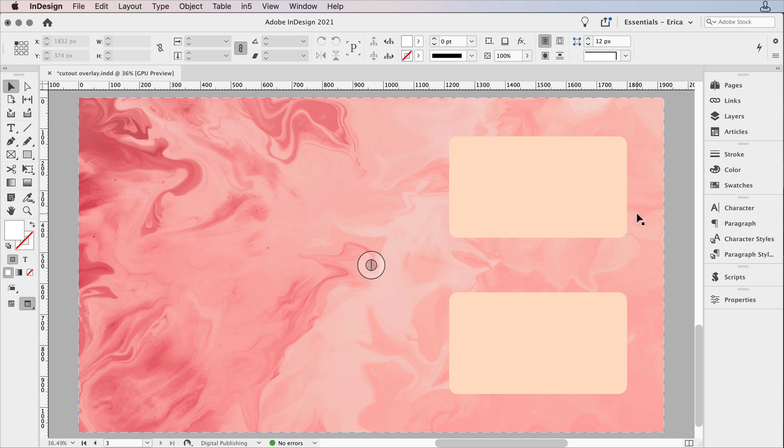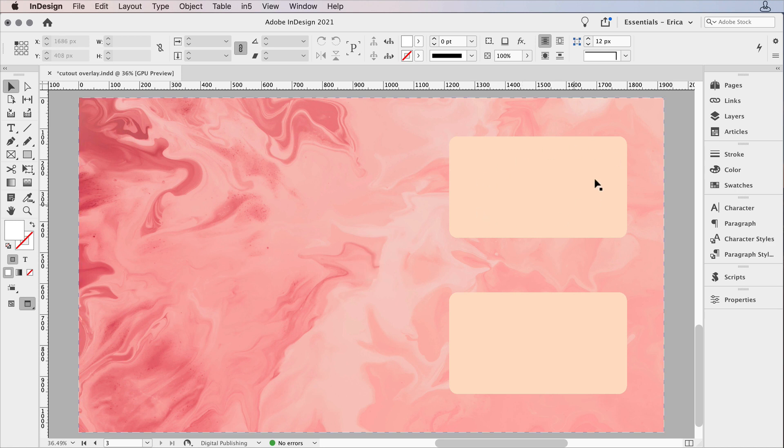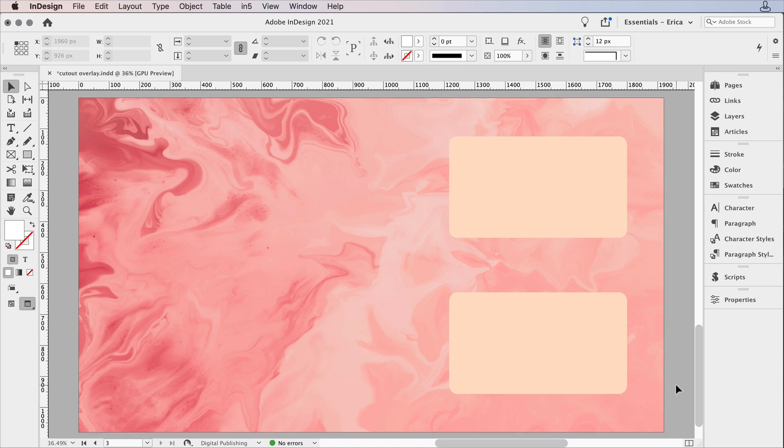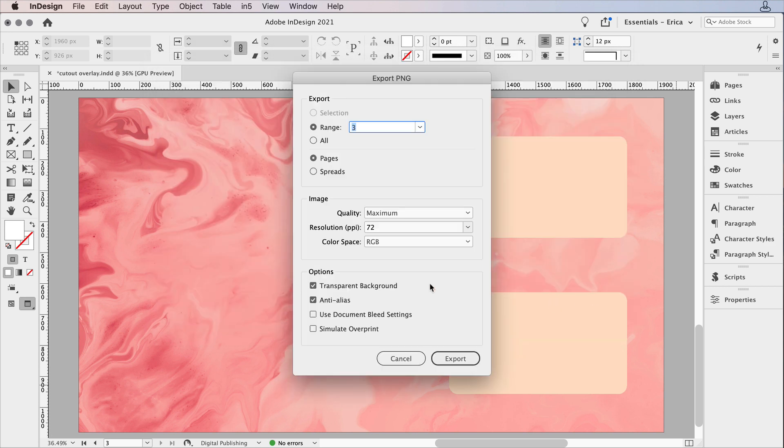So in this case, I set up my InDesign file at 1920 by 1080, which is the size of a widescreen presentation or a video. And now what I need to do is I need to export it out, and I need to make sure I keep that transparency so we can see whatever's back behind. So in this case, I'm going to export it out to the desktop as a PNG. And we need to make sure that transparent background is on. So I'm going to go ahead with page three, export that out.